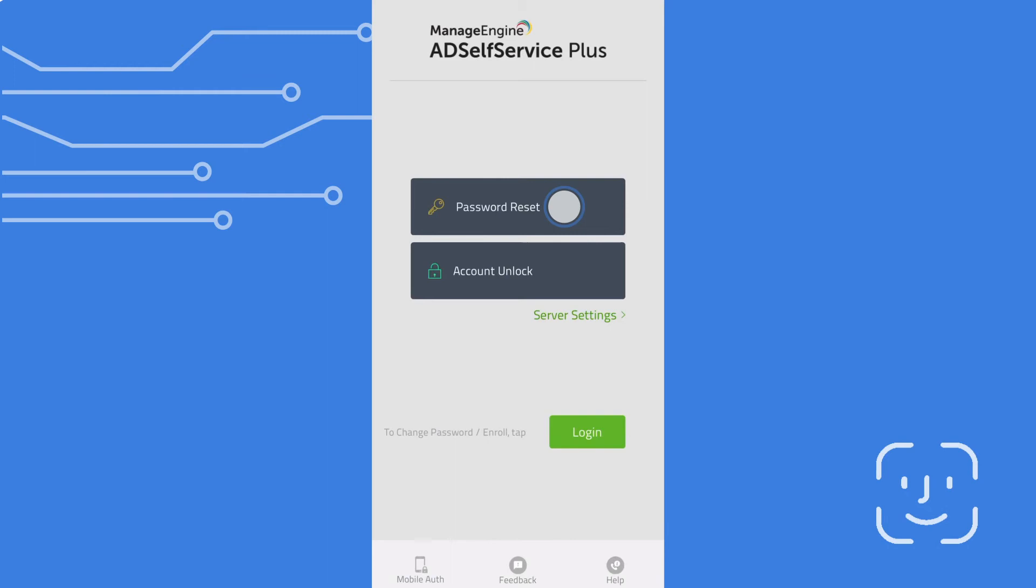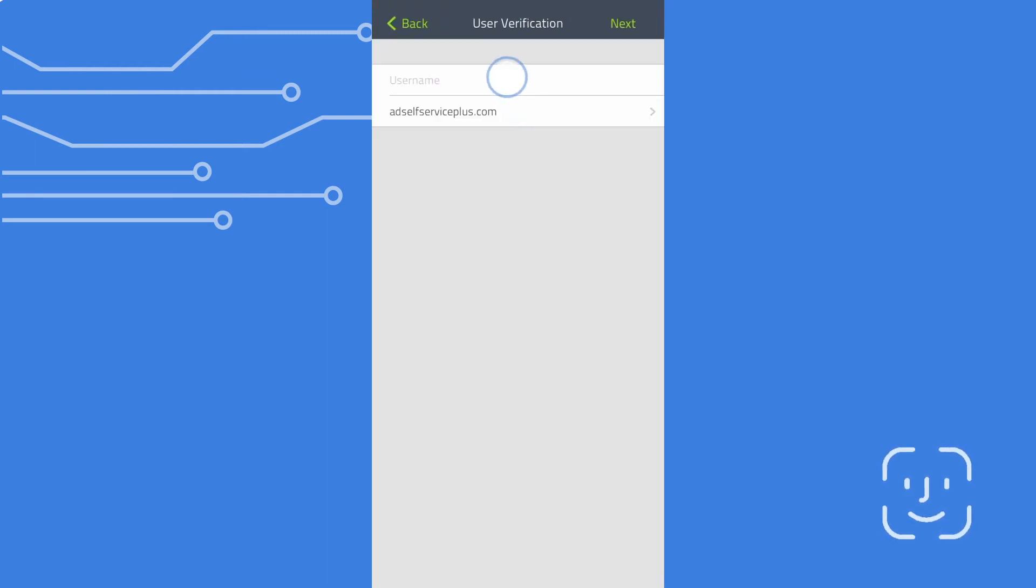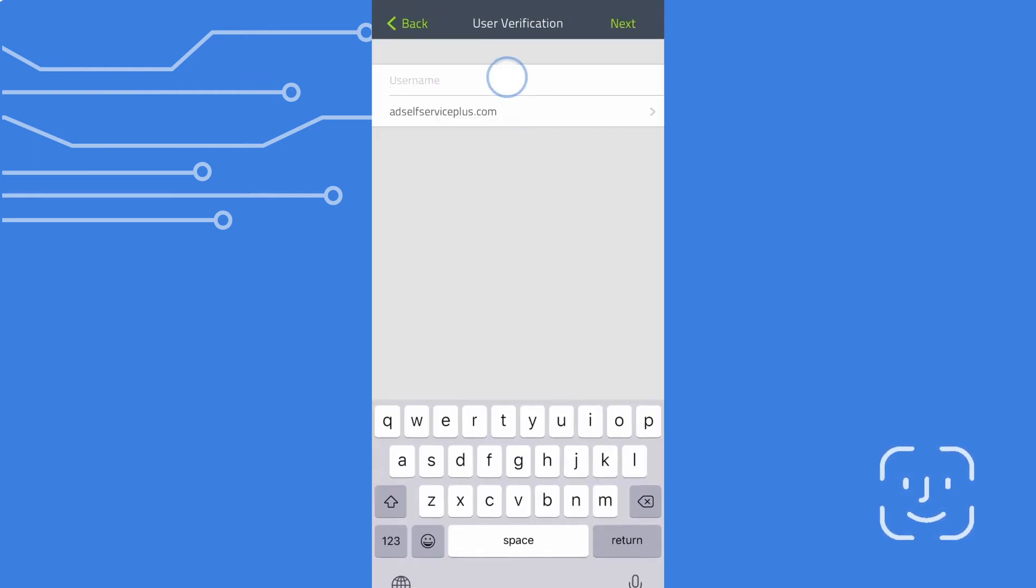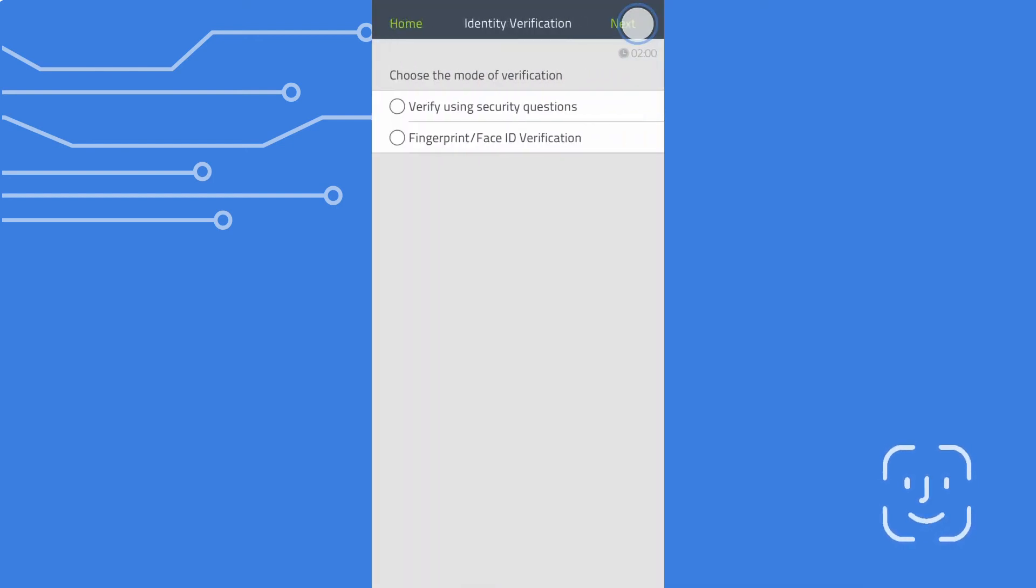Tap on password reset button. Enter your username in the user verification page and tap on next.